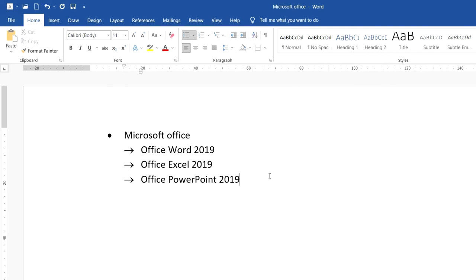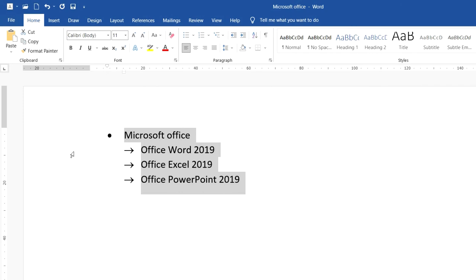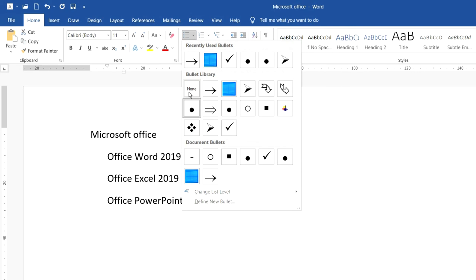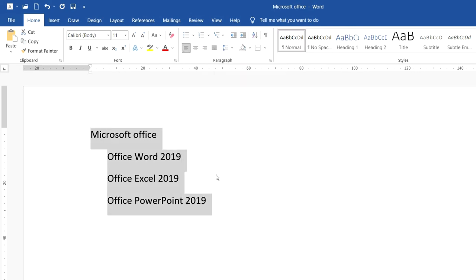The last thing I want to show you is how to remove the bullet from the lines. I have these lines with bullets like that, so to remove them I just select all the lines and click on the bullet button and click None. You see the bullets are removed from my lines. I think that you understand how to set the bullet list. Thank you for watching, see you in the next video.